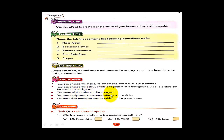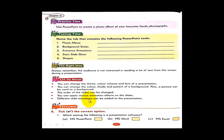The order of the slides can be changed using the mouse or using the buttons. You can apply various animation effects on the slides. Various transition effects and sounds can also be added to our slides.